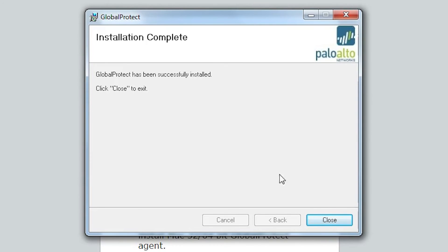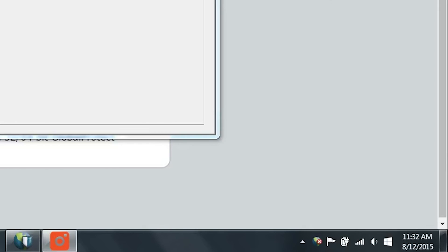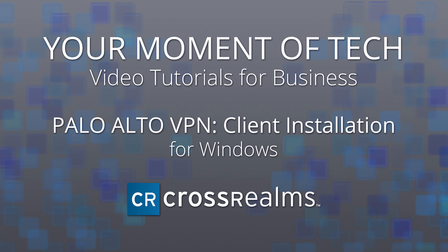And close. And the little globe with the red X on it indicates that we have Global Protect installed. And that's how you install Global Protect on a Windows system.